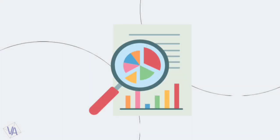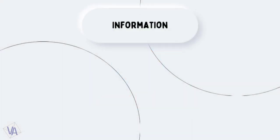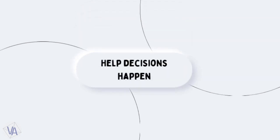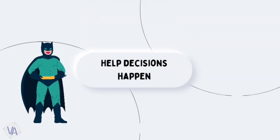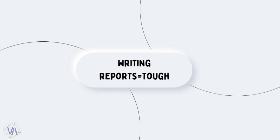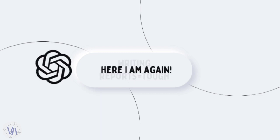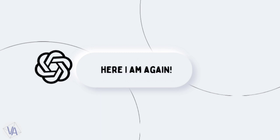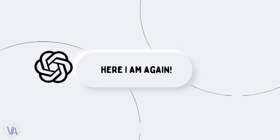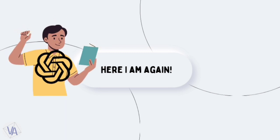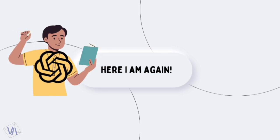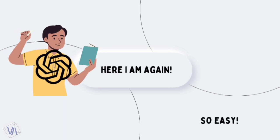Reports are a big deal. They share info, crunch numbers, and help decisions happen. They're like the superheroes of clear communication. But, let's be real. Writing them isn't always a walk in the park. No stress, though. Think of ChatGPT as your report writing teacher, making the whole process a cup of tea.